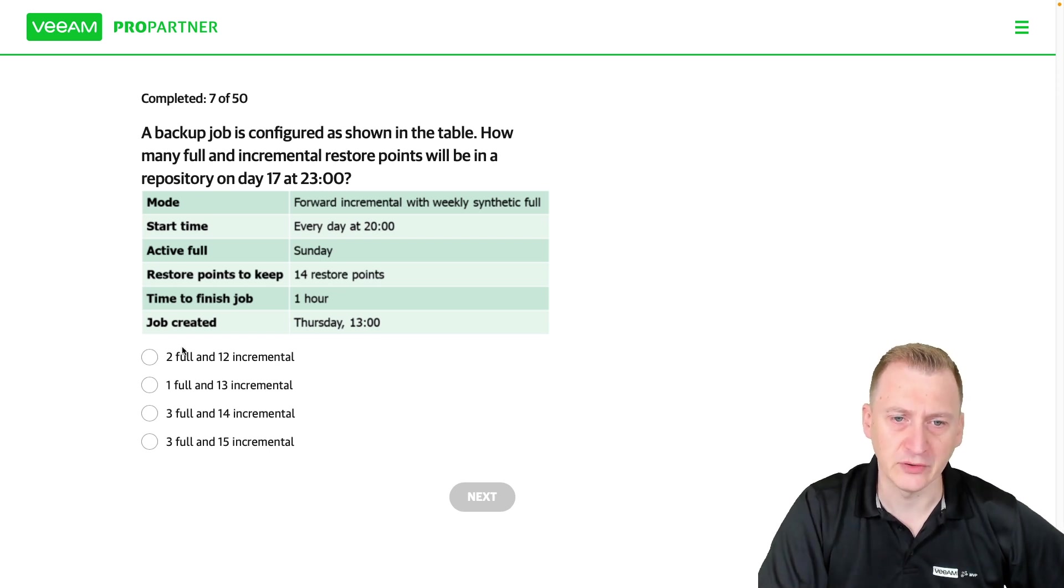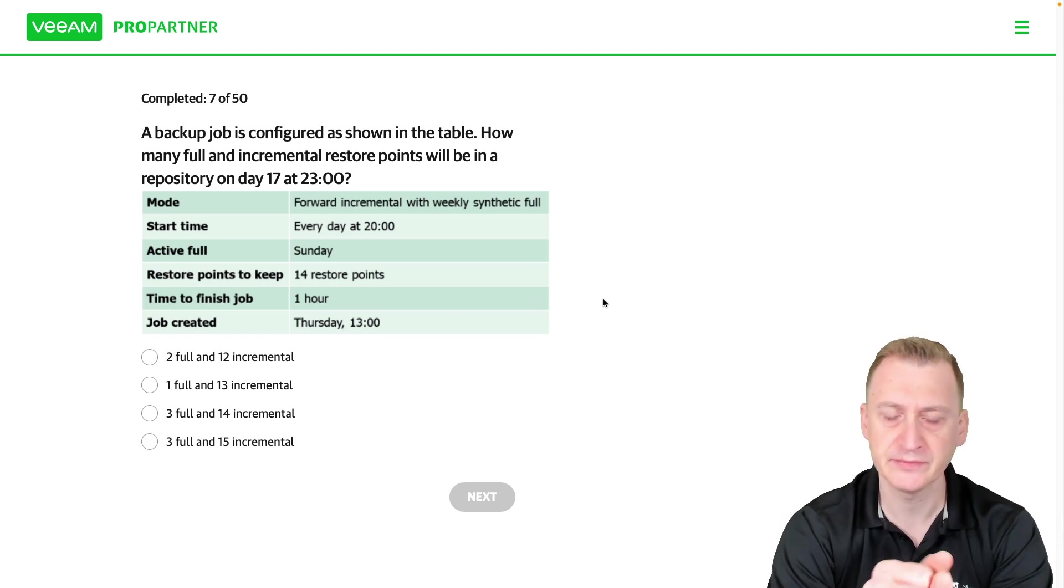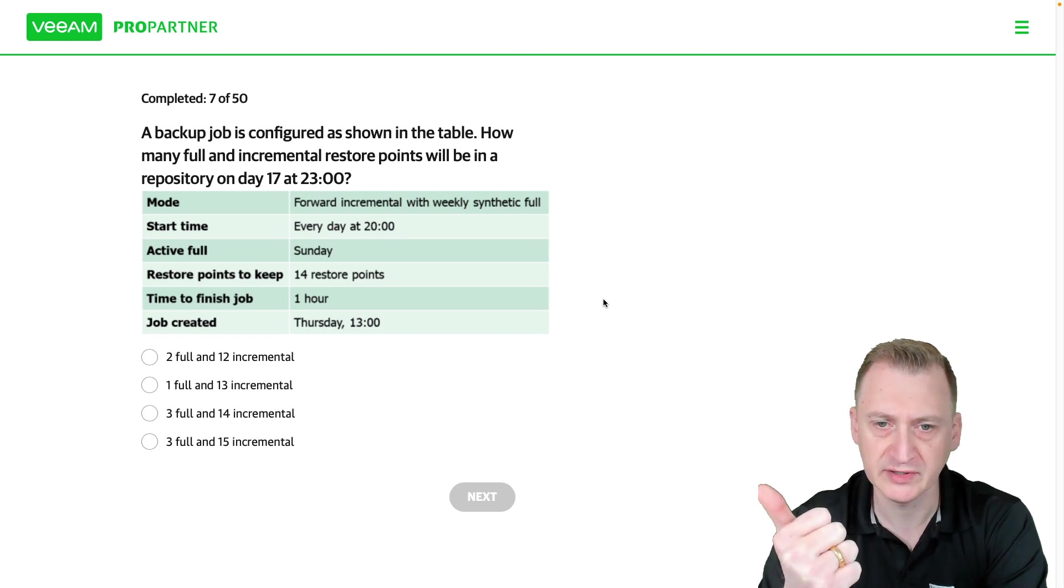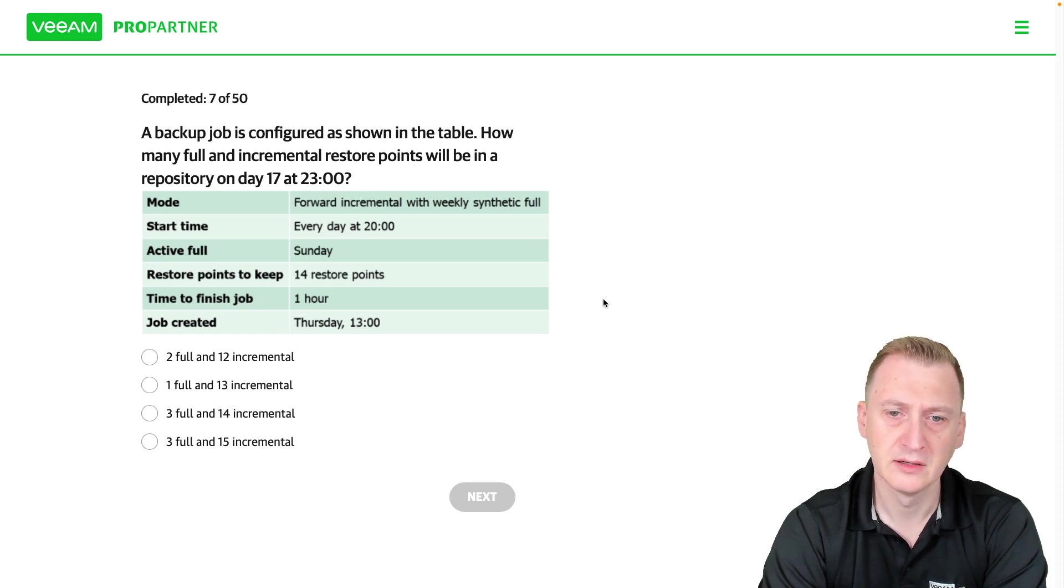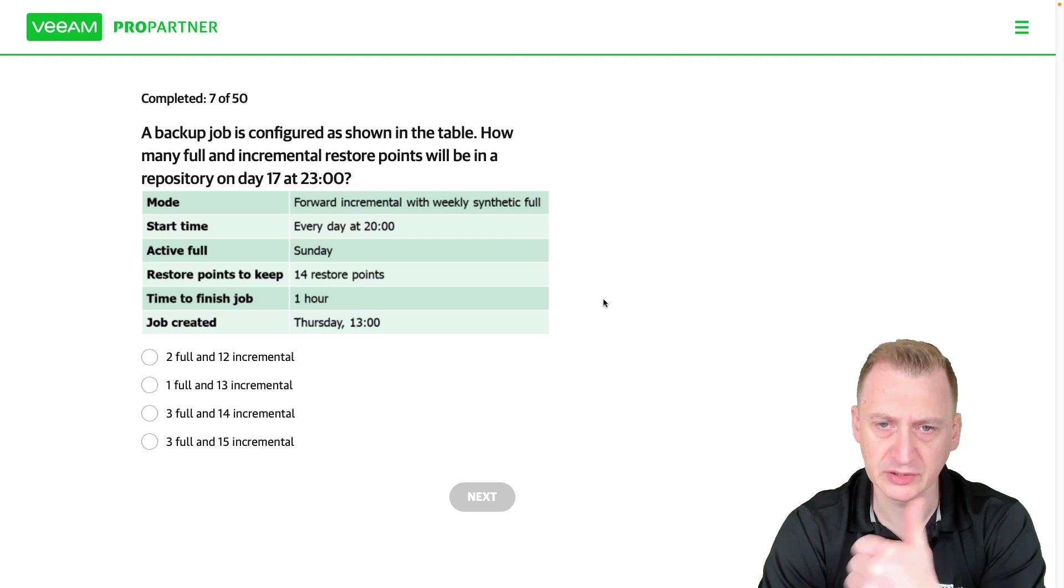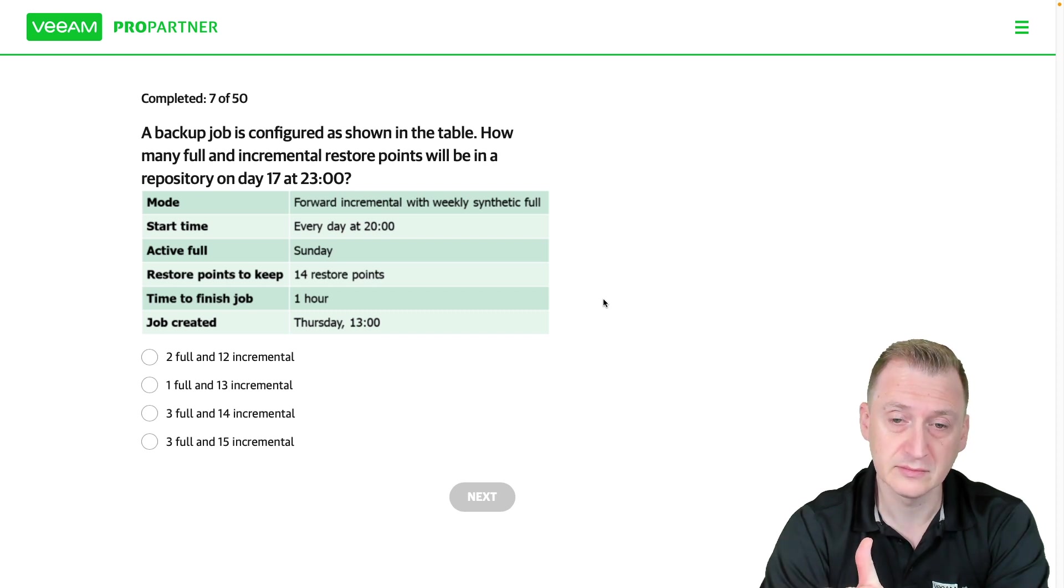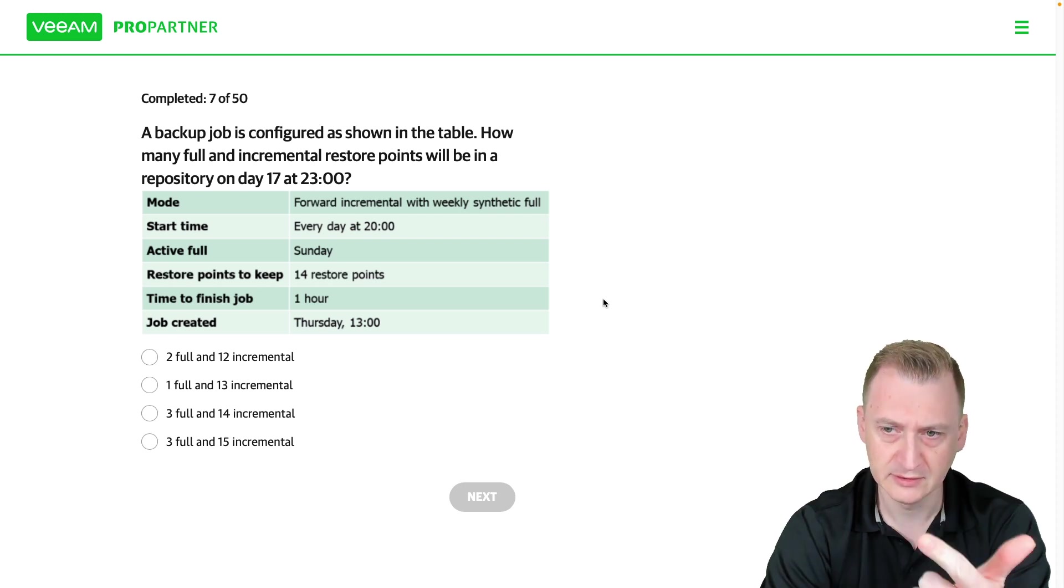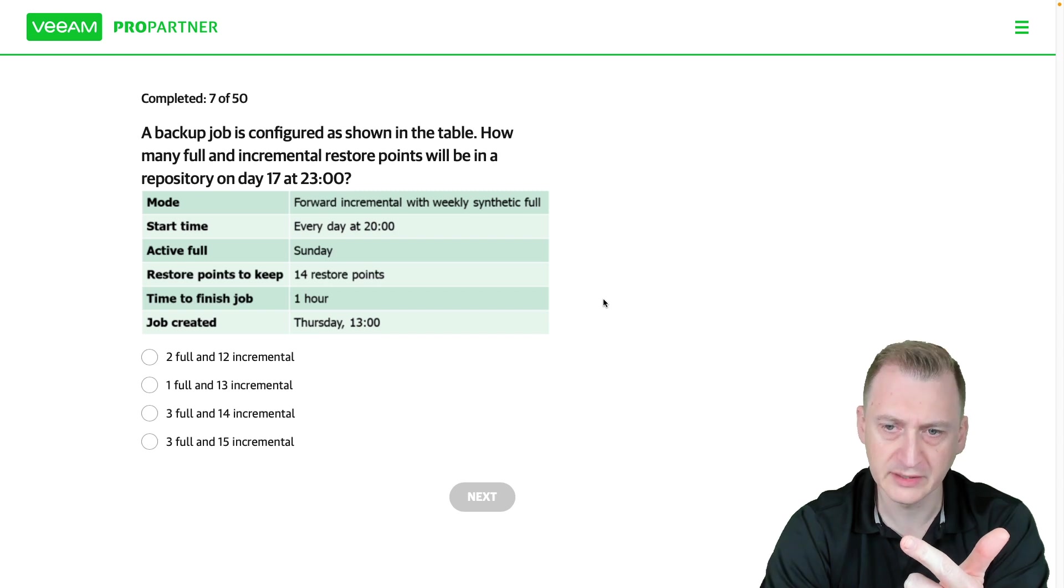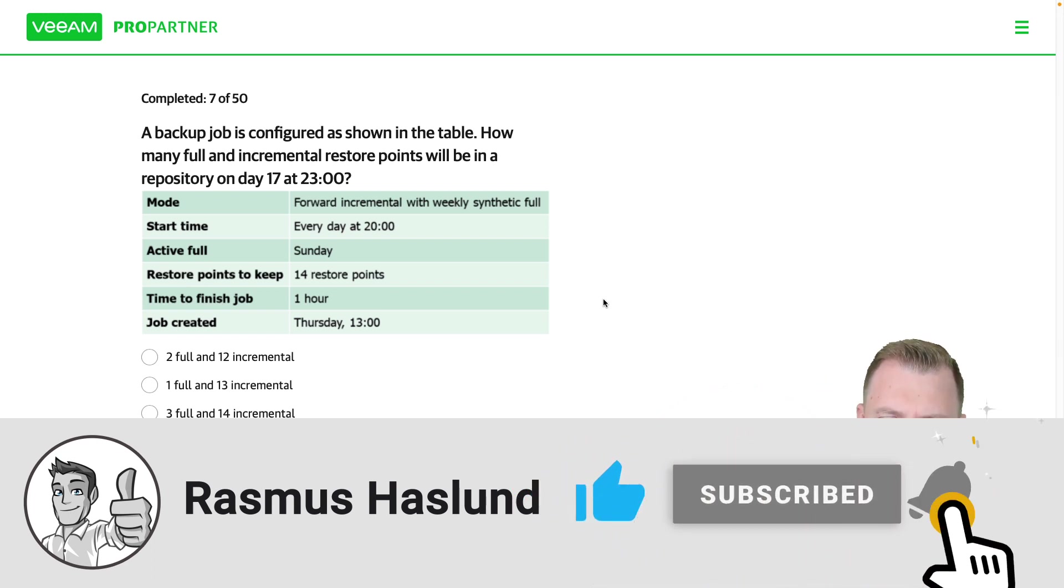Let's see we start off on first day. It's a first day Friday Saturday, that's already three incrementals. Then Sunday it's going to be a full. Okay so then Monday Tuesday Wednesday first day Friday Saturday Monday Sunday, that's full again. Monday Tuesday Wednesday.